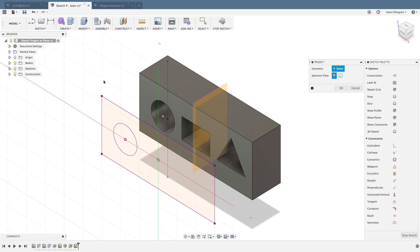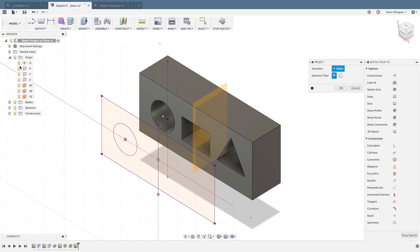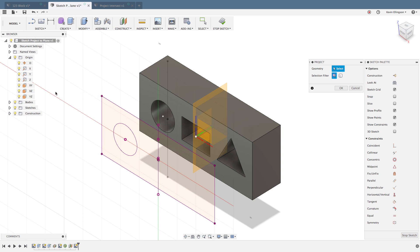What can you project? You can project almost anything that's an entity. You've seen me projecting edges. Here's a work plane I can project. There's a work point I can project. I can also go to my origin folder and project axes and the origin point. There's all kinds of things we can project into our sketches.